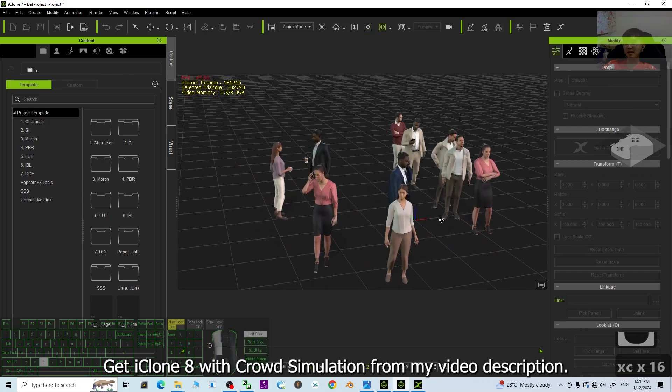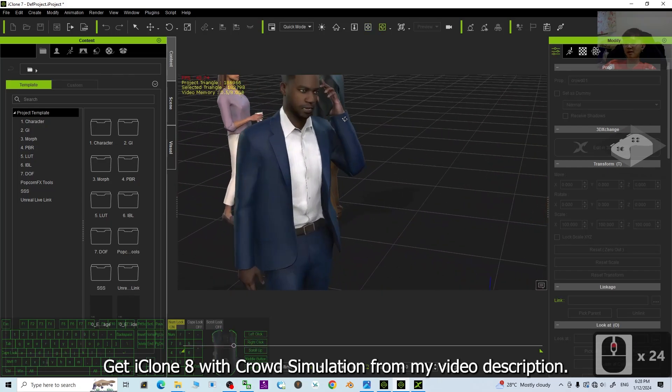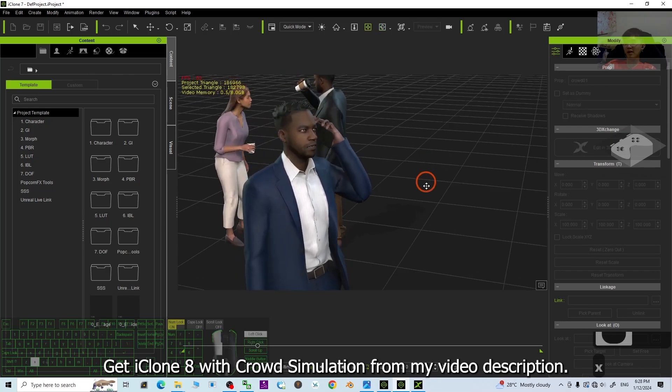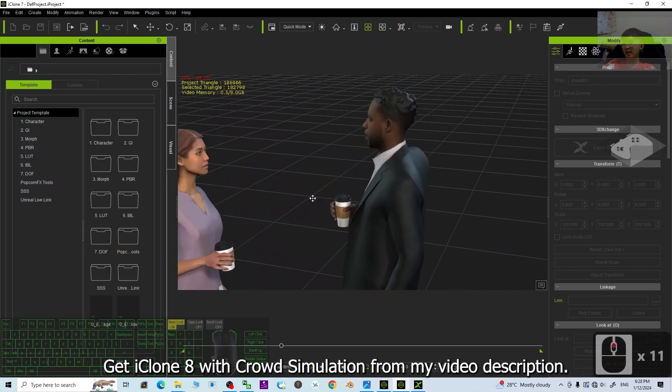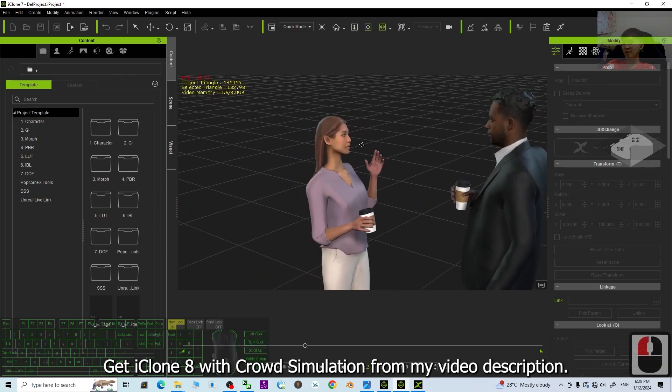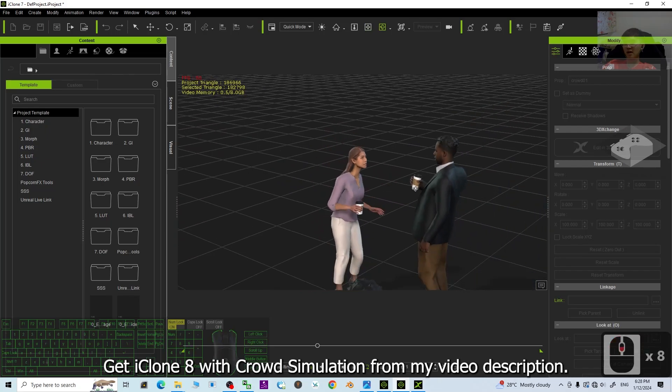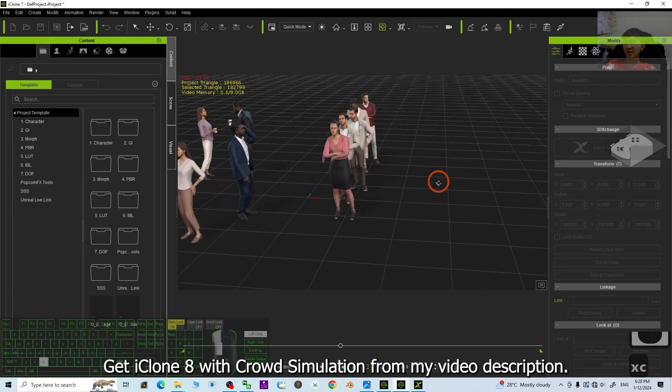You can see the animations of the crowds, like even mouth-talking animations. Everything, all of the crowds already successfully exported.